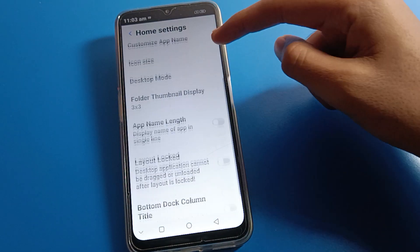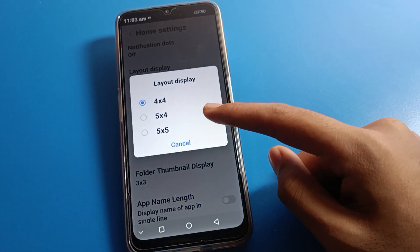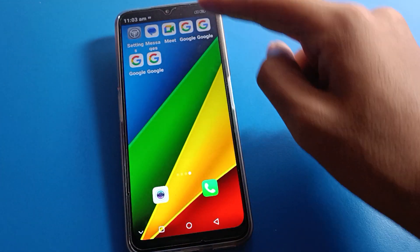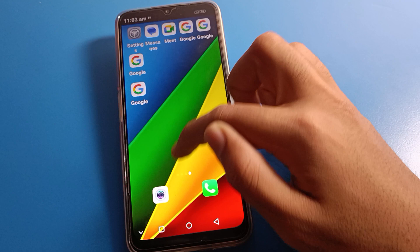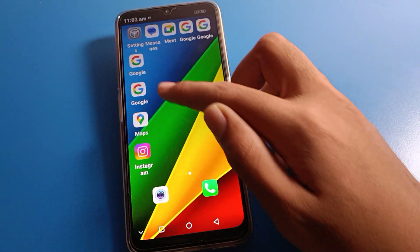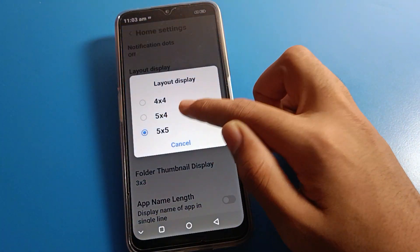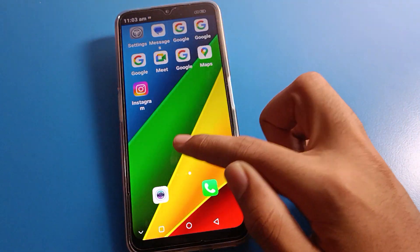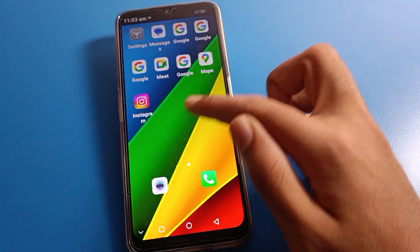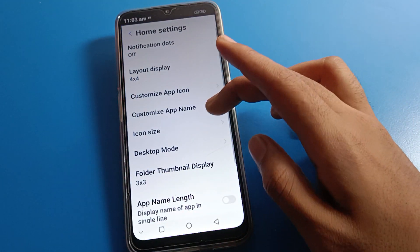After entering home screen settings, we will talk about each option one by one. First, if you want to change your home screen layout row and column, you can change it to four-by-four, four-by-five, or five-by-five. If you want five columns and five rows, you can use that. You can also select four columns and five rows, or four columns and four rows.